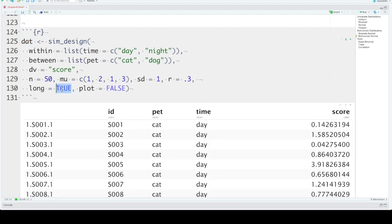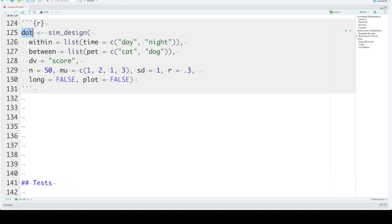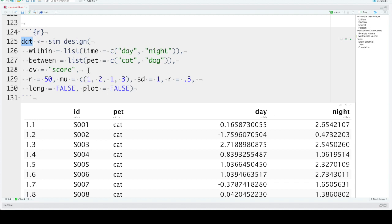If you show these in wide format, set long equals false. Then it will look like this. So you'll have ID, and then any of your between-subject factors, one column for each. And then your within-subject factors will be wide across the top. So the faux package introduces a whole bunch of ways to simulate factorial datasets that you can explore more on the faux website.